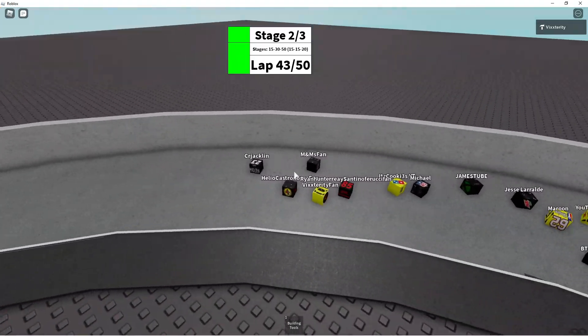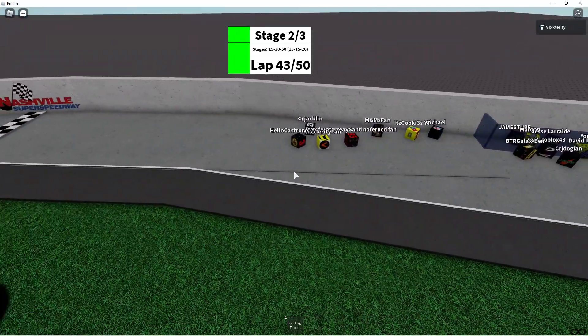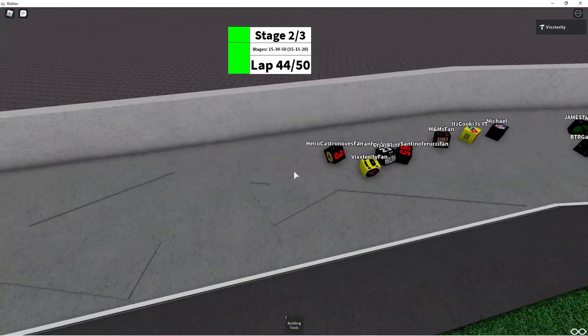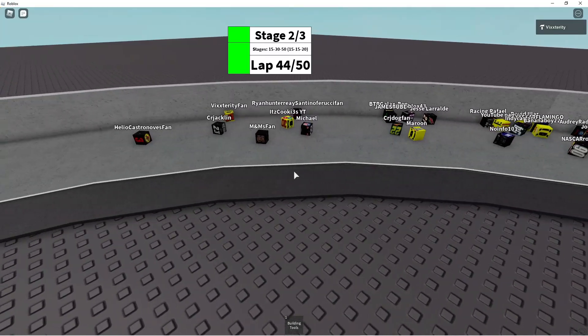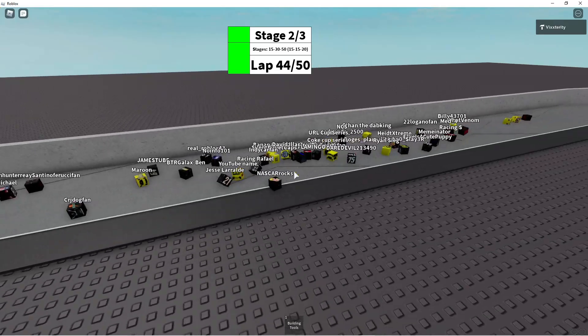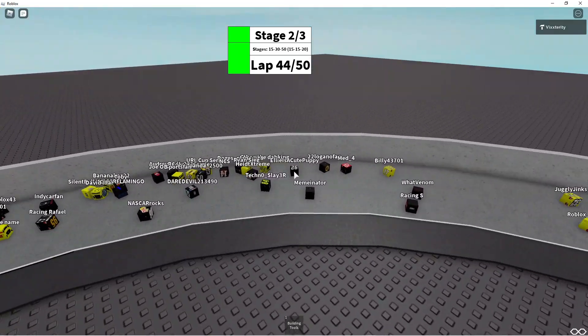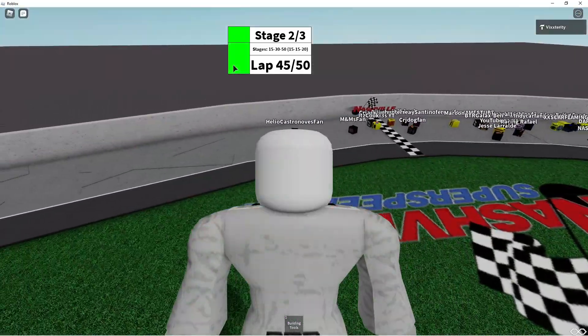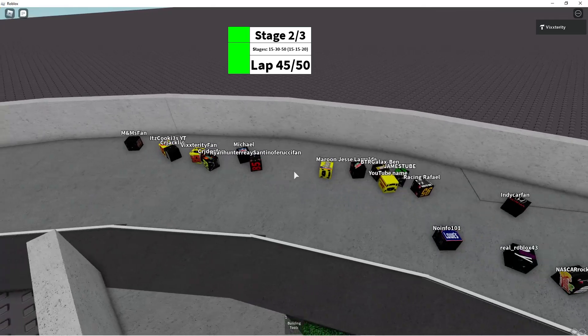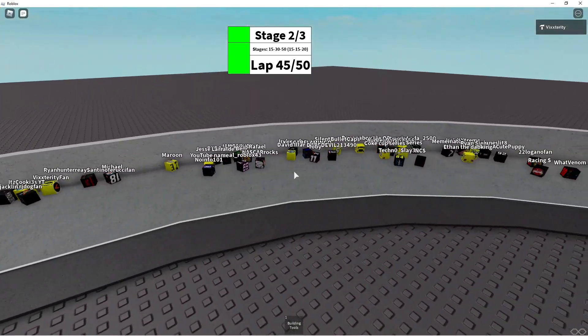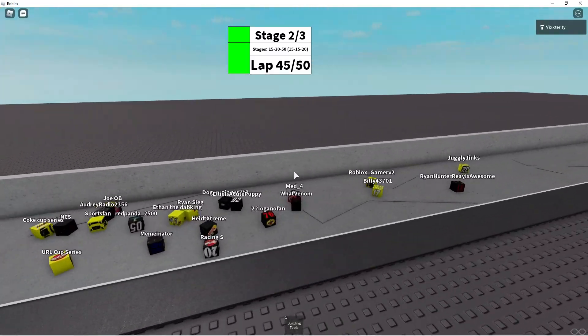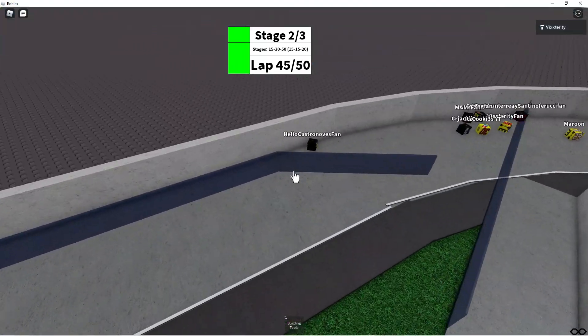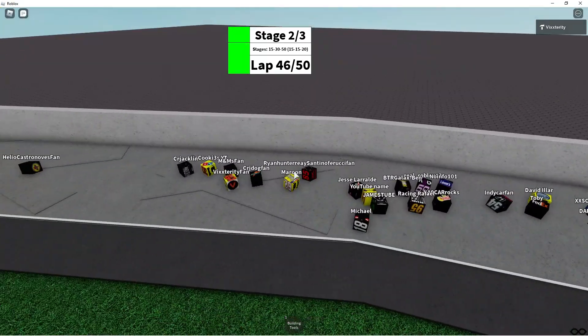Vixterity fan looking to the inside of Helio Castronovas fan, and Ryan Hunt, Ray Satina Fiduchi fan in the 85. Damn, that's a long name. Oh, but he hits the wall. The 85 hits the wall. It's Cookies YT coming up through the middle. Helio Castronovas fan's leading the way. Ryan Sieg has lost a lot of momentum, and some of the guys in the back are just looking for momentum as Helio Castronovas fan in the three has a big lead over everyone else.